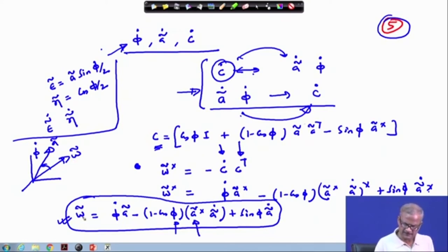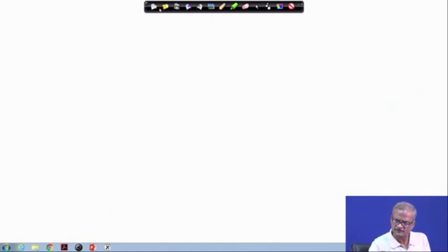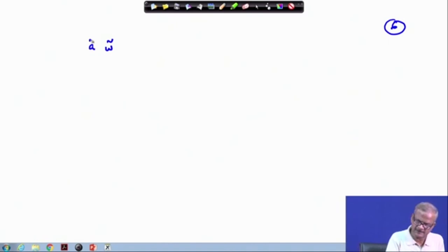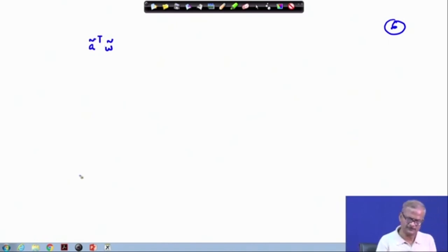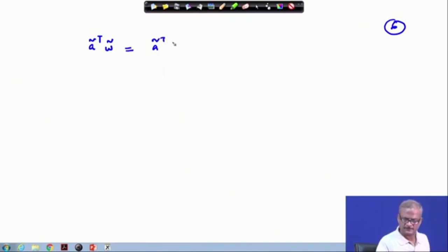Taking the component of omega along this direction from this expression, this must result in phi-dot. Therefore, if we take omega-tilde — which is available to us — and take the component along the a direction, we write a-tilde transpose times this matrix, and multiply it by a-tilde transpose.